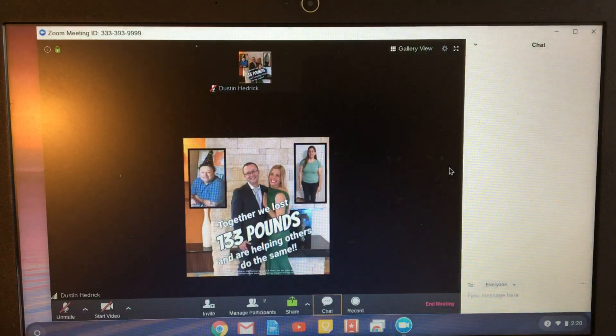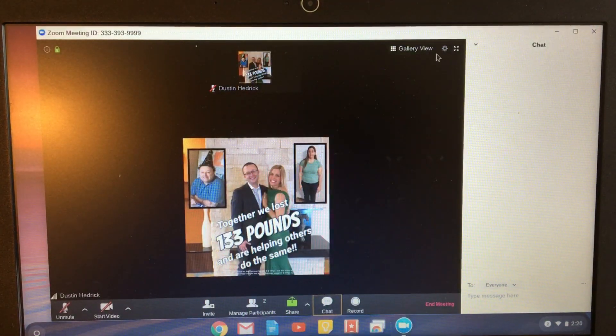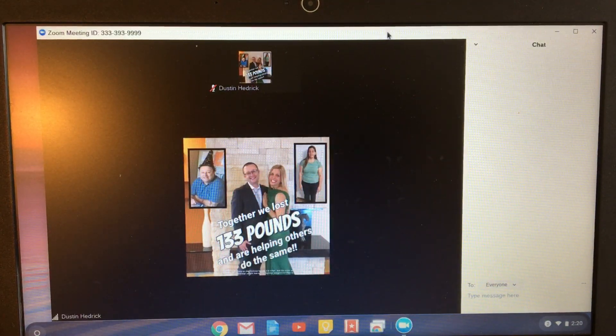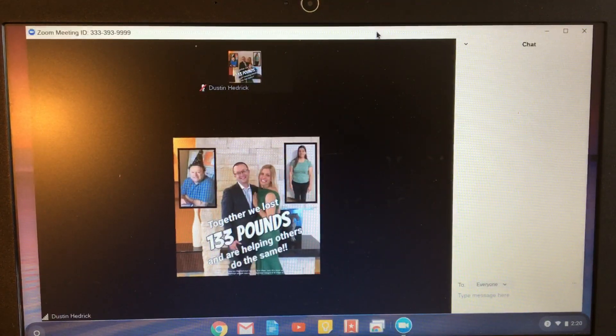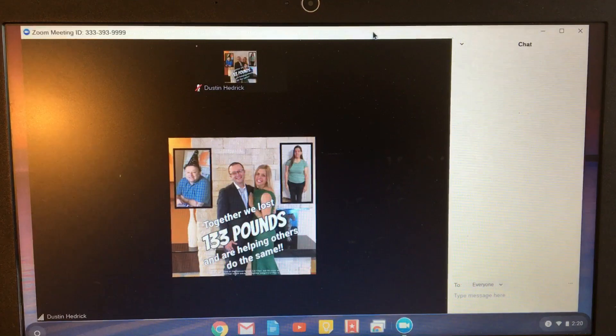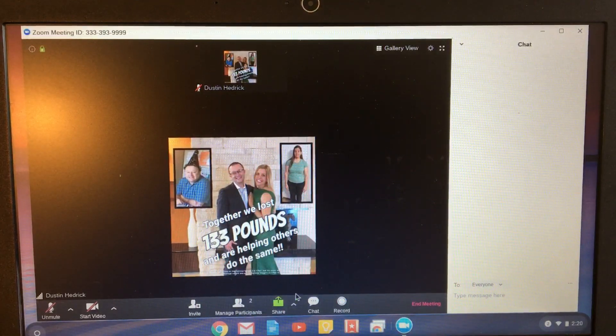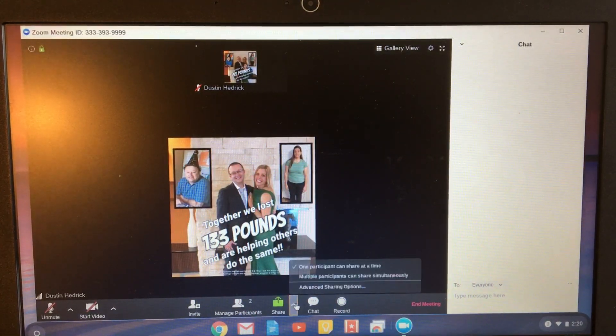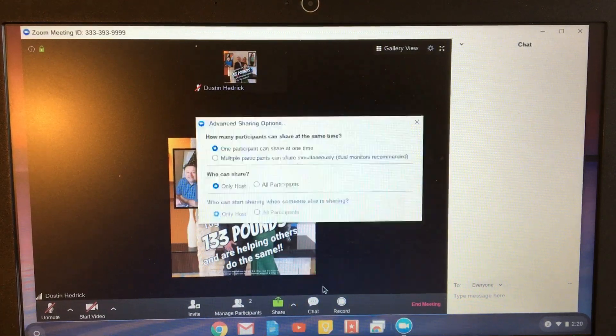The next thing is the chat icon — people are wondering where the chat went. It's right here when you've got it set up. Another person was asking about how to share — sharing is right here, and this is how you control sharing with the advanced options.